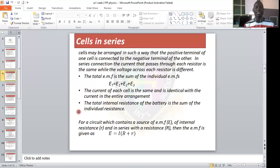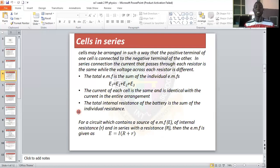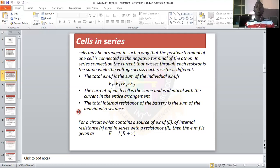The third condition is that the total internal resistance of the battery is the sum of the individual resistances. The internal resistance is the resistance inside the source — here we are looking at the battery as the source. So the total internal resistance is the sum of the individual resistances. For example, if two cells have internal resistances of 2 ohms and 3 ohms, the total internal resistance is 2 plus 3, which equals 5 ohms.